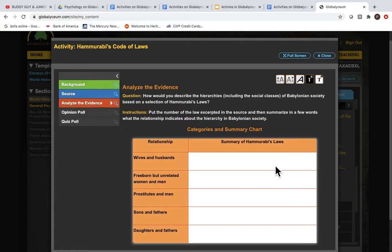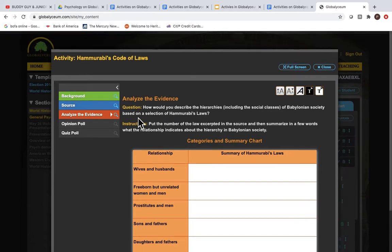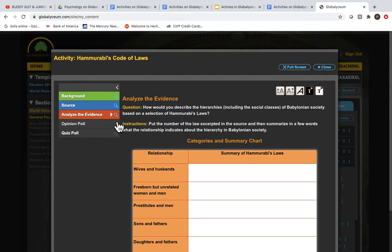Many of these in World History are comparative analysis. You also have the option of creating your own Analyze the Evidence. Simply hide everything except the background and the source.